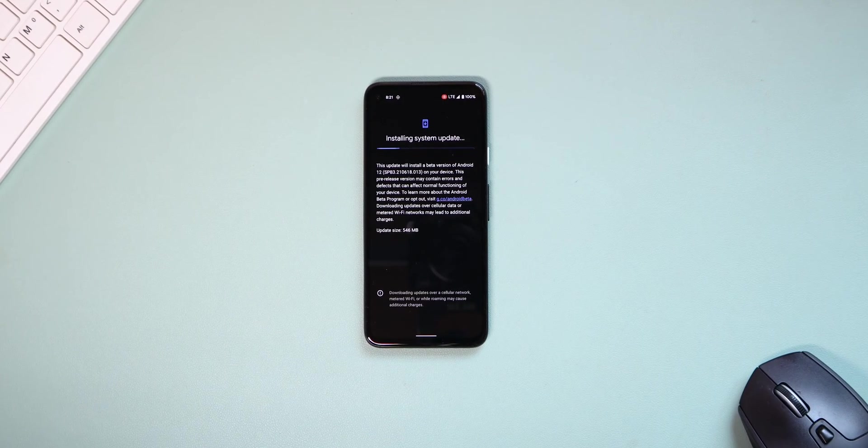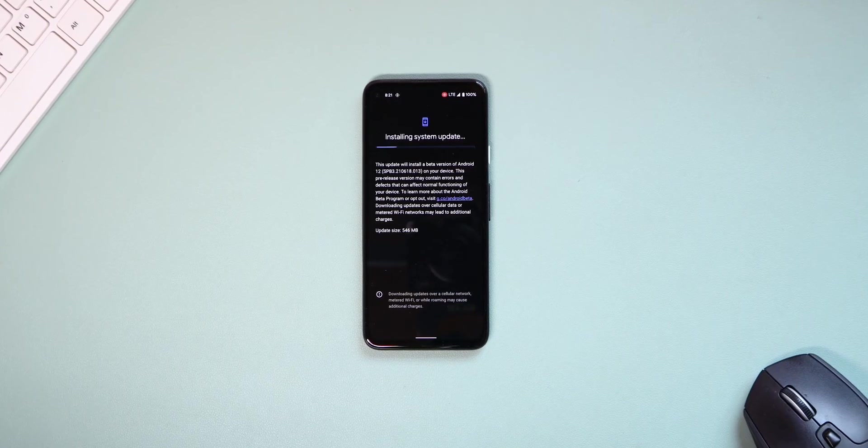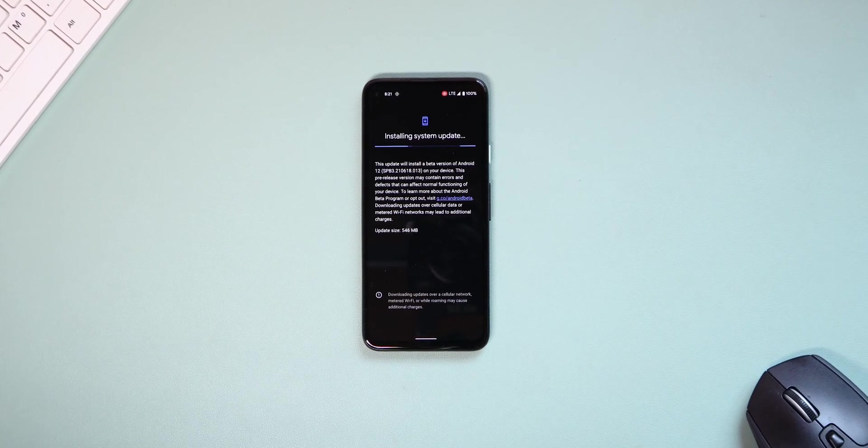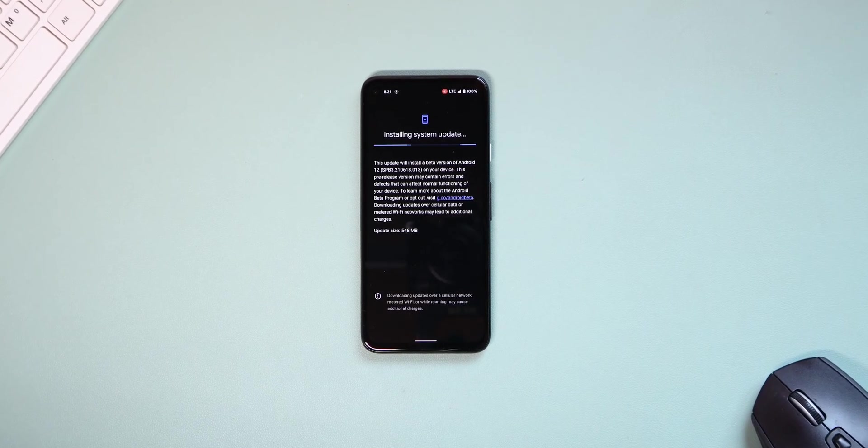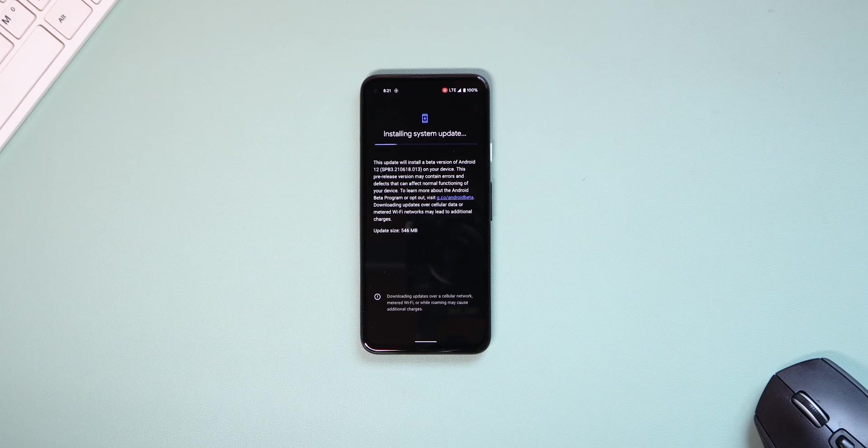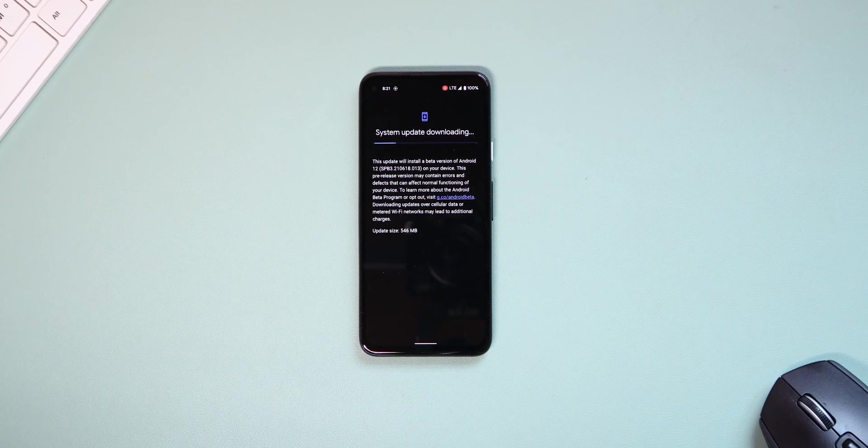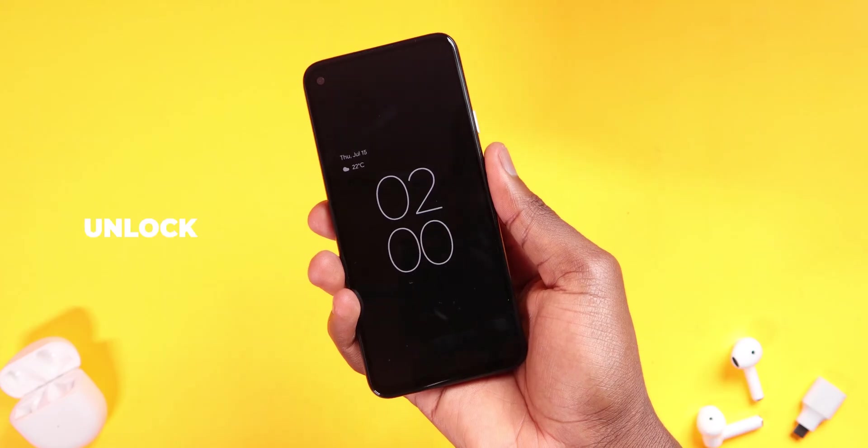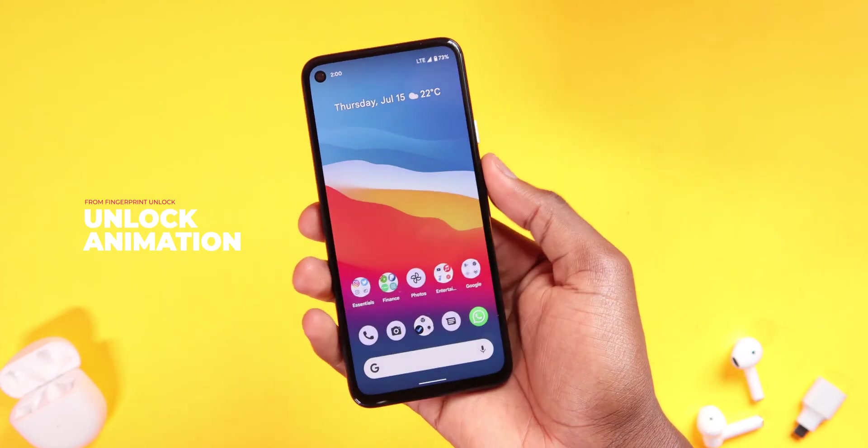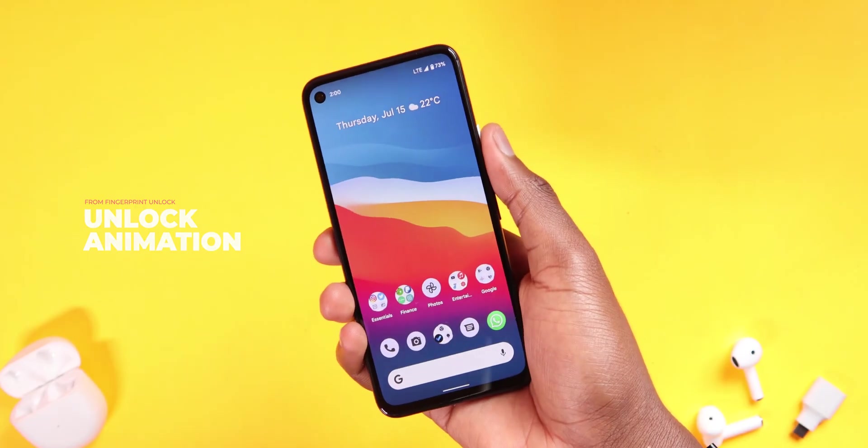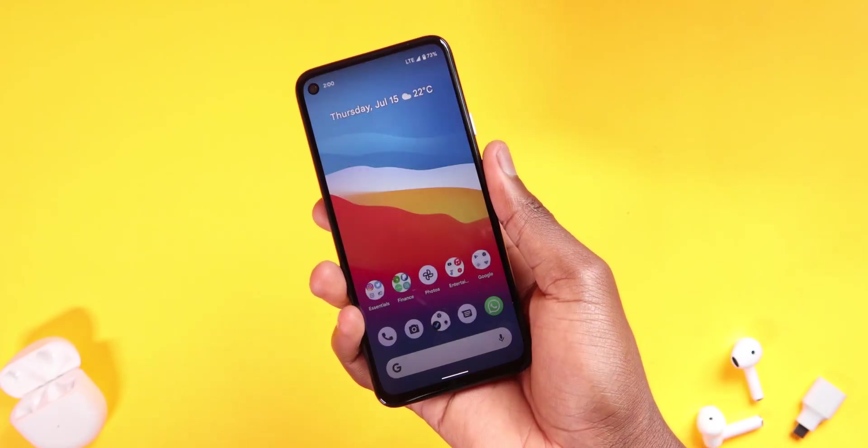The update for me was 546 MB. It took some time to download and install the update, but we're not here for that. Let's see what's new in this build. The first thing I noticed is this cool animation when you unlock your phone using the fingerprint option.